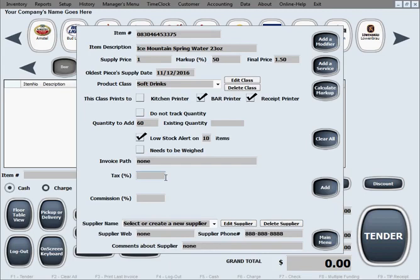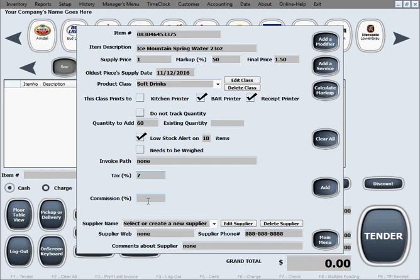Tax. Let's say our state taxes general items at 7%, so we're just going to set the tax for 7% for soft drinks. Commission. If you want to give commission for this product, you can just enter it, let's say 30% commission. If you don't give a commission, just leave this field blank.